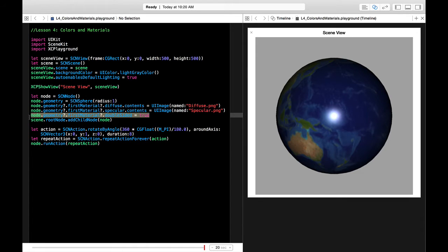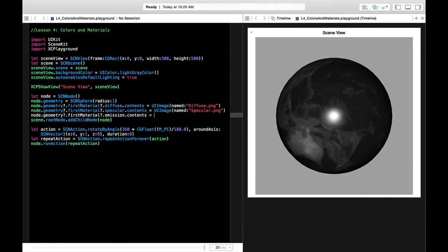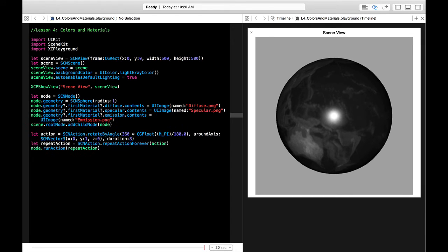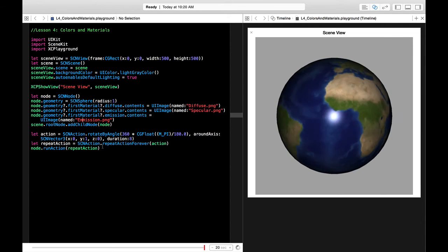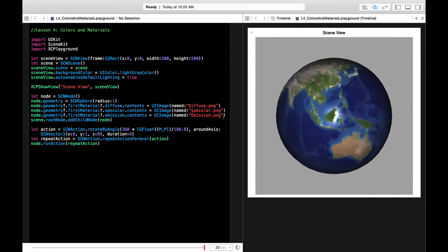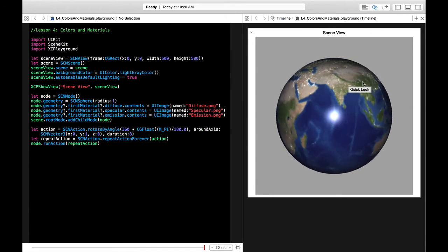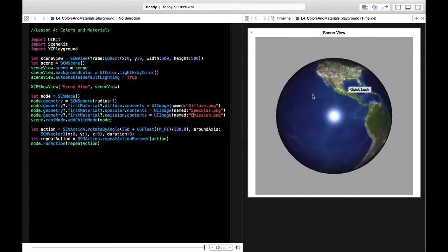Now let's add an emission map. In the Maps app you may have noticed that cities have lights on them — that's the emission effect. We say geometry.firstMaterial.emission.contents = UIImage(named: 'emission.png'). Nothing happened at first because 'emission' was misspelled with two m's — once fixed, all the different cities now have this glowy effect. You can see the lights are on in the cities. That is how you do an emission map, and it's a pretty cool feature.